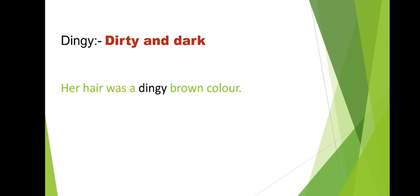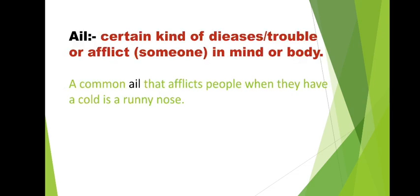Next word, ail. Ail means certain kind of disease, trouble or afflict someone in mind or body. A disease, a condition that causes great suffering, that gives great pain to our body. Then we can use the word ail. Especially in today's situation, this matches a lot. In the Corona situation, when someone gets Corona, their condition is like an ail condition.